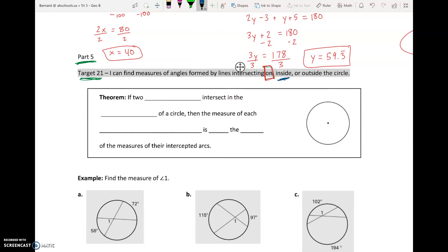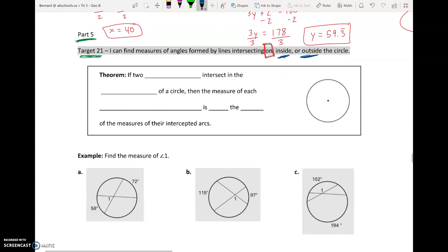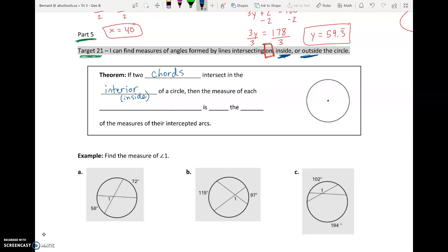Target 21 today is going to focus on angles inside and outside of the circle. They're going to have a similar relationship, slightly different than before. The theorem: if two chords intersect in the interior — inside — of a circle, then the measure of each angle is half the sum of the measures of the intercepted arcs.